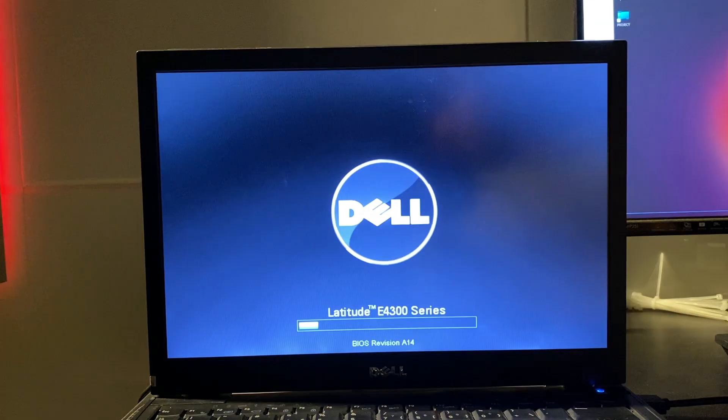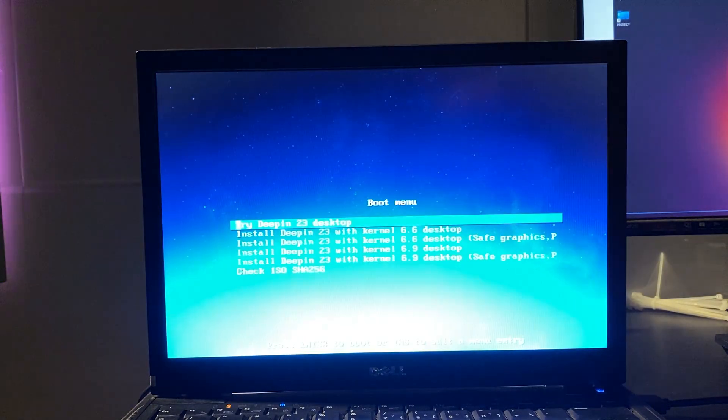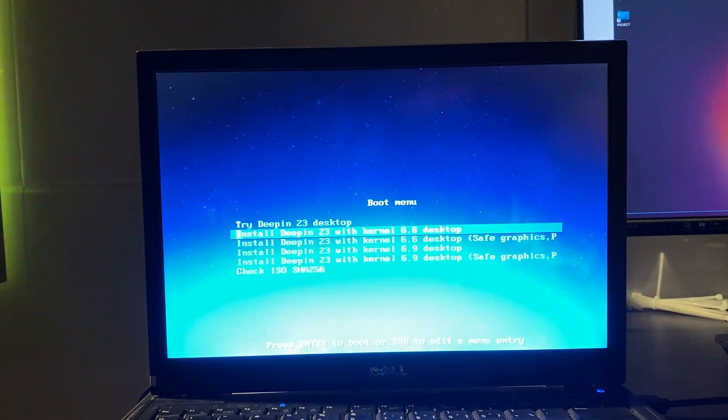After completing the previous steps, insert the USB drive containing the installation files into the computer where you want to install the operating system. Make sure to adjust the BIOS settings to prioritize booting from the USB.